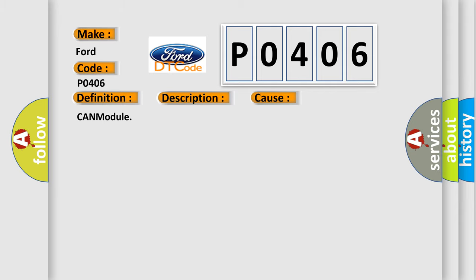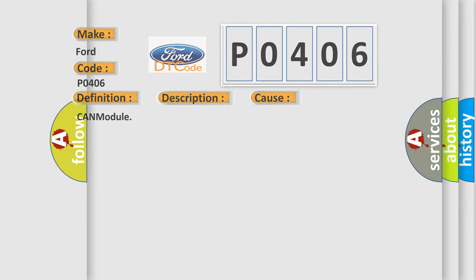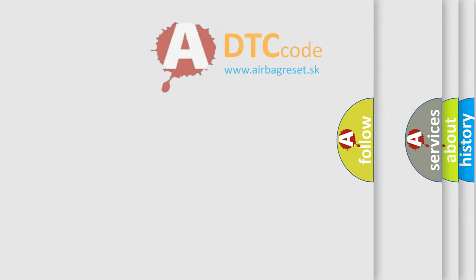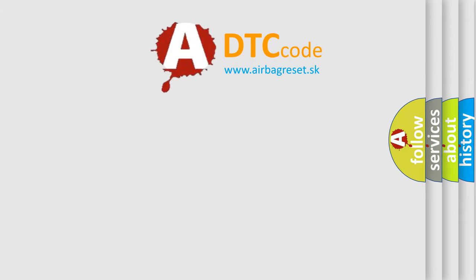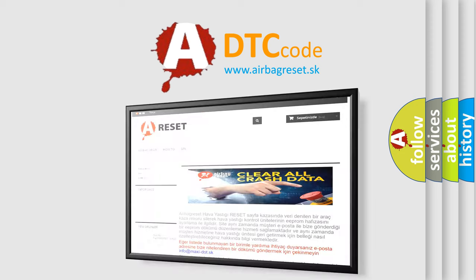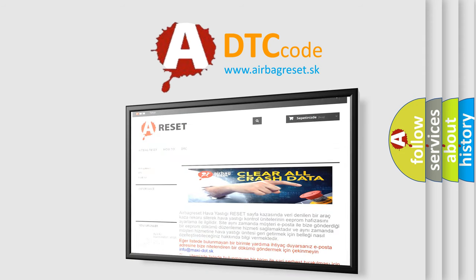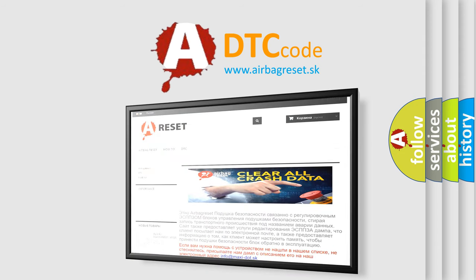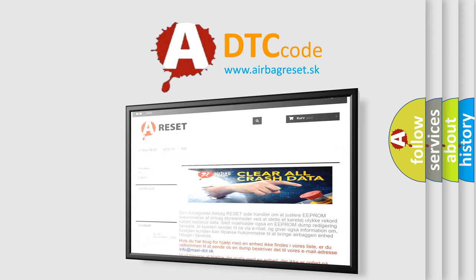The airbag reset website aims to provide information in 52 languages. Thank you for your attention and stay tuned for the next video.